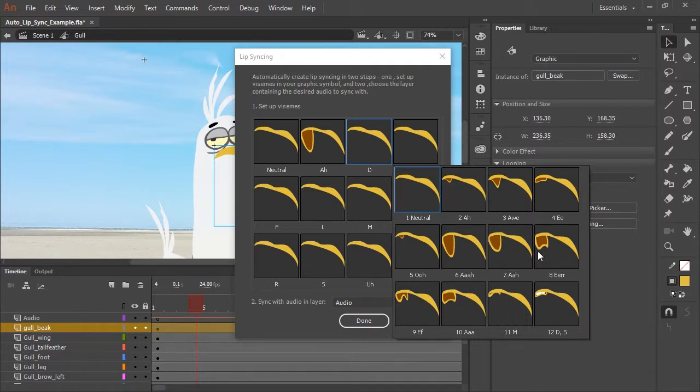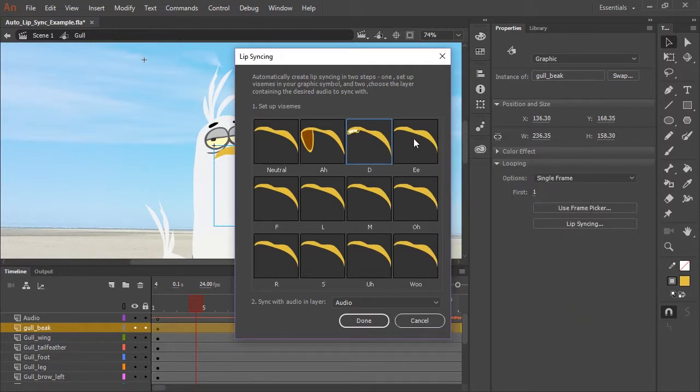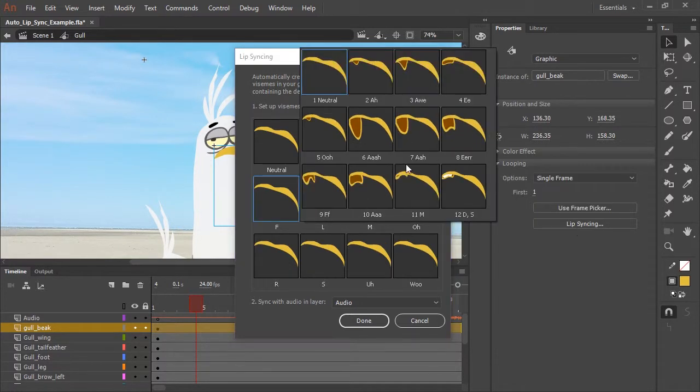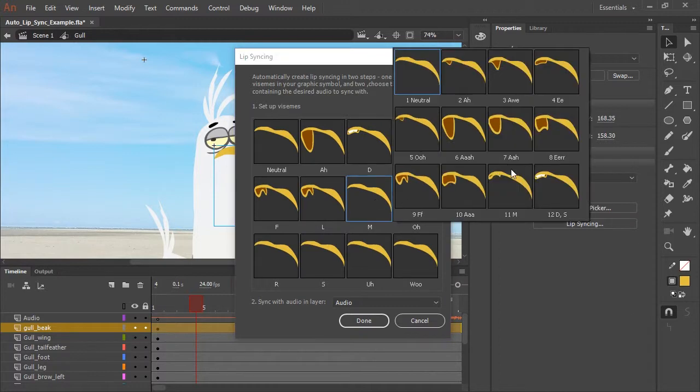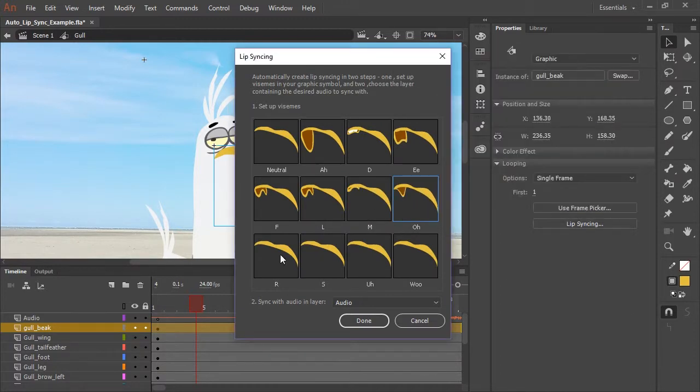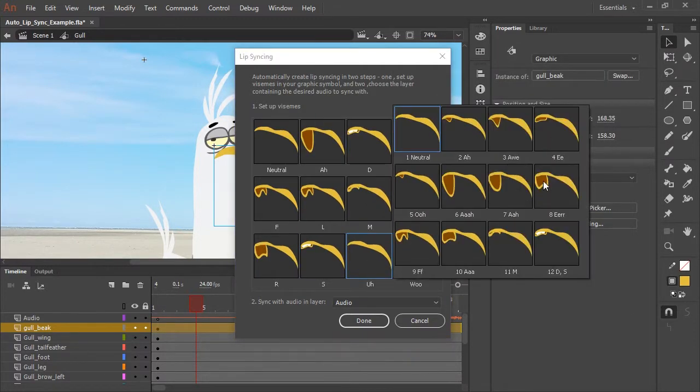So for the duh sound, I'm going to choose that mouth shape. So all you need to do is repeat the process of selecting each viseme and matching them with their corresponding sounds.